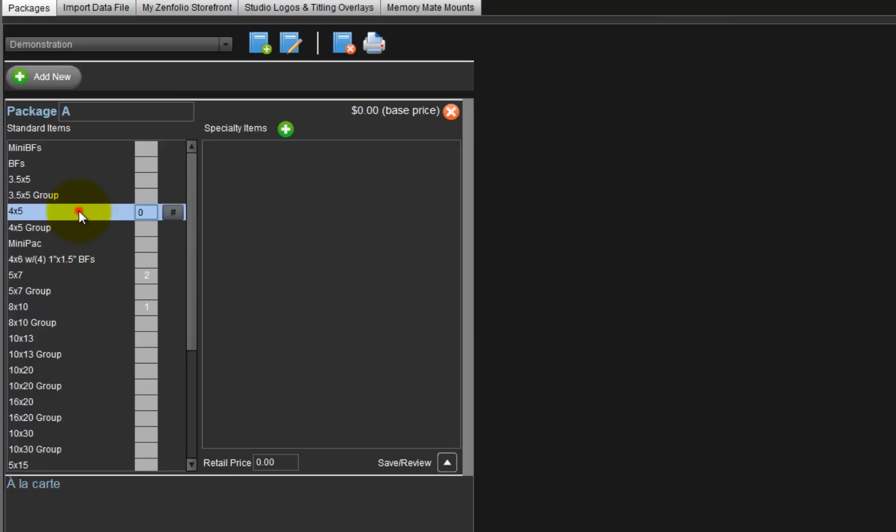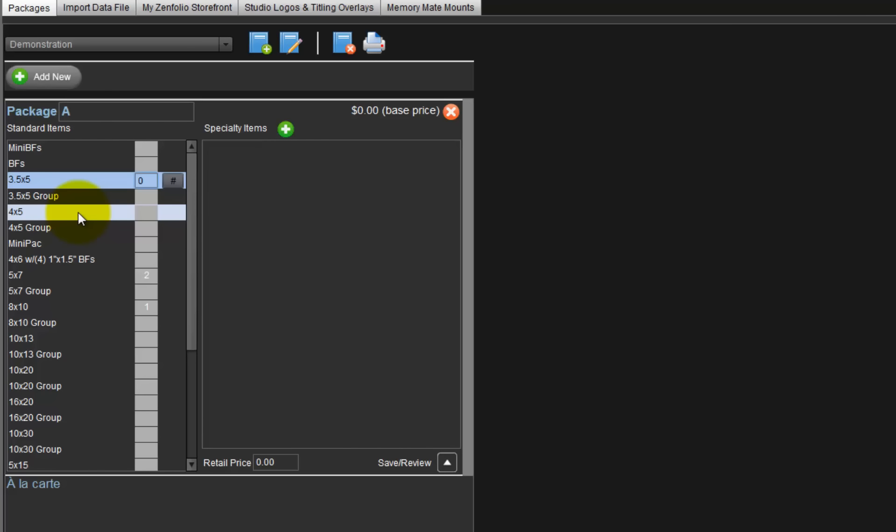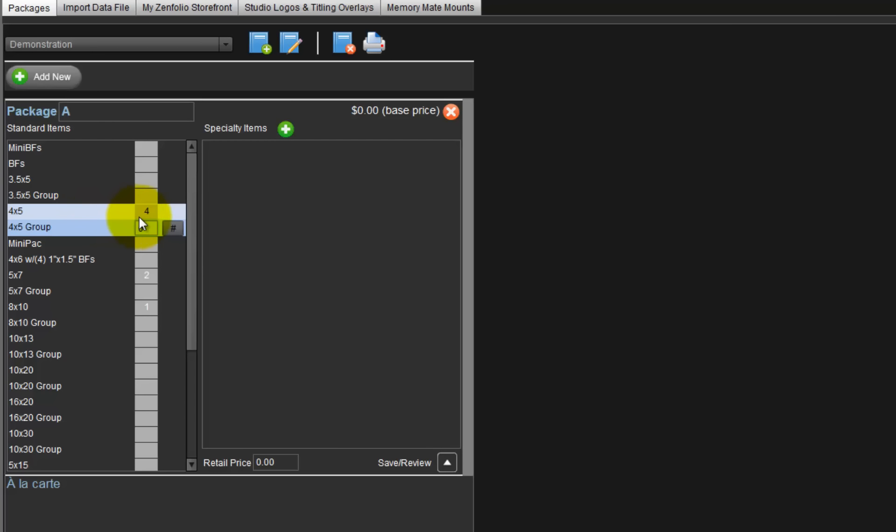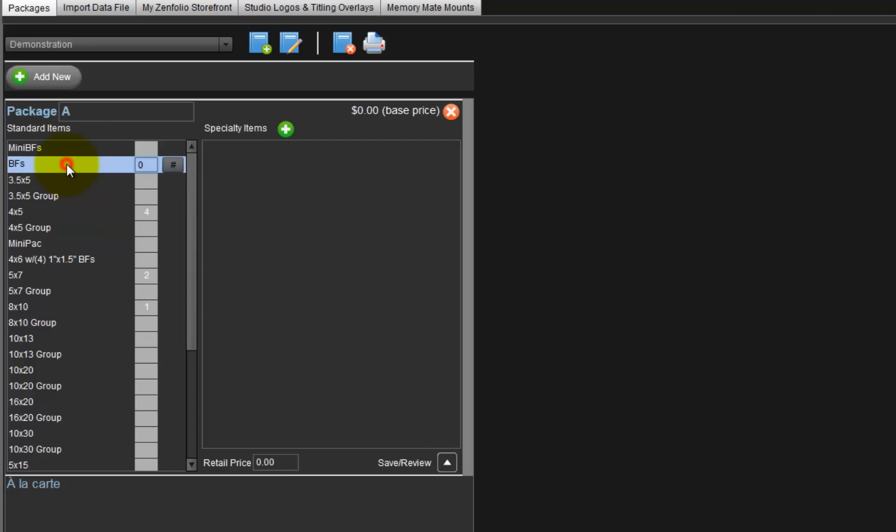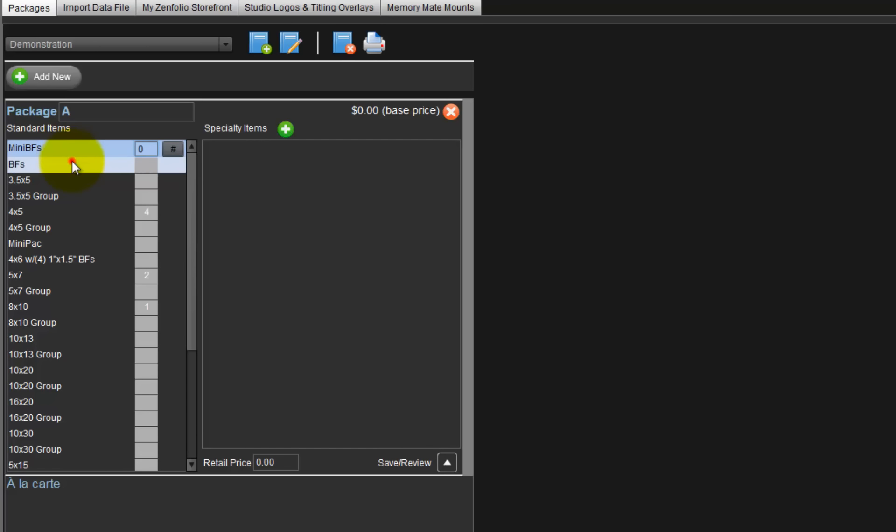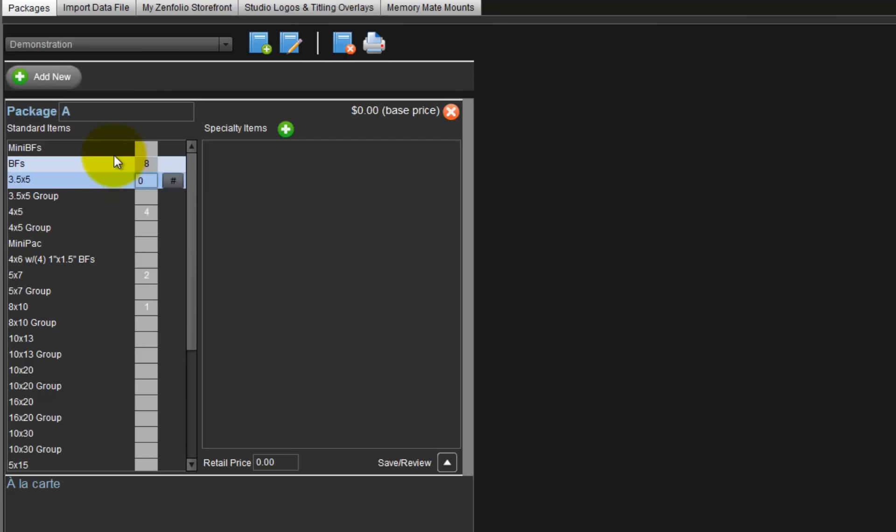Moving up the list are 4x5s and 3.5x5s. Please note, 4x5 print sizes are sold in multiples of 2. If we input the quantity as 3, the program will automatically increment the quantity to the next multiple of 2. In this case, the quantity will be 4. Likewise, billfolds are sold in multiples of 4 and mini billfolds are sold in multiples of 8. The program will automatically increment the quantity of these items as well.